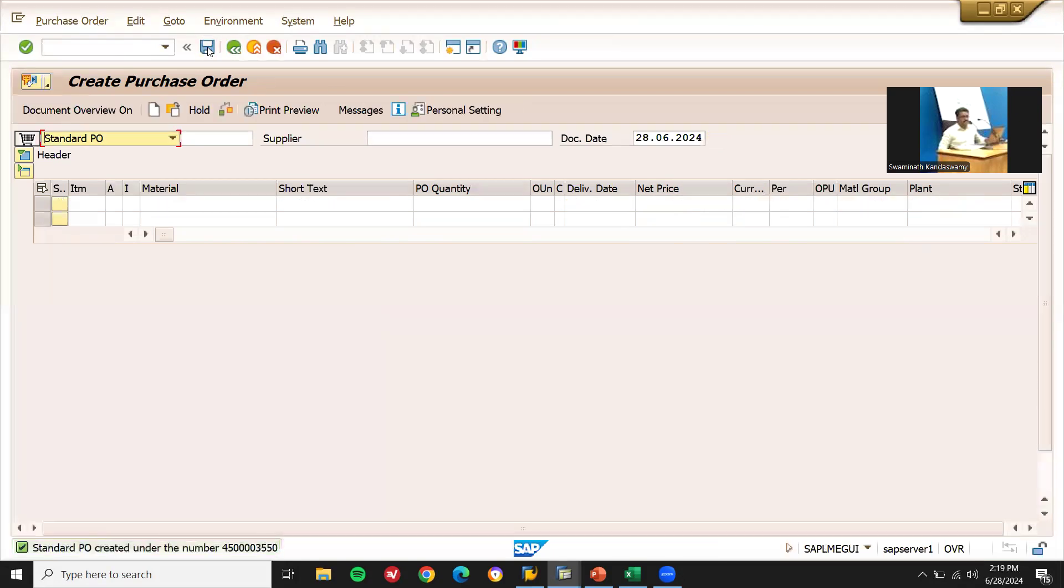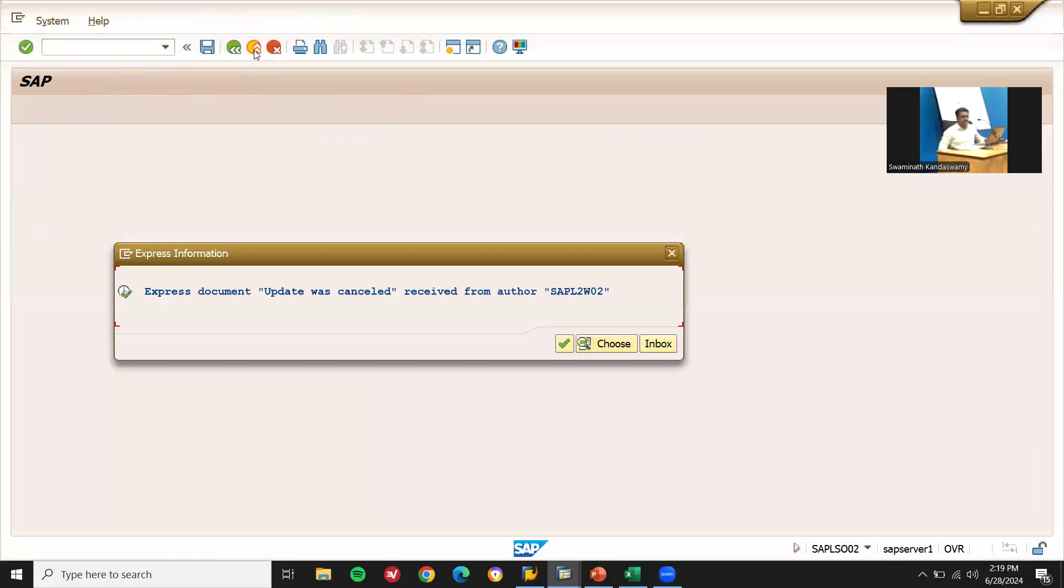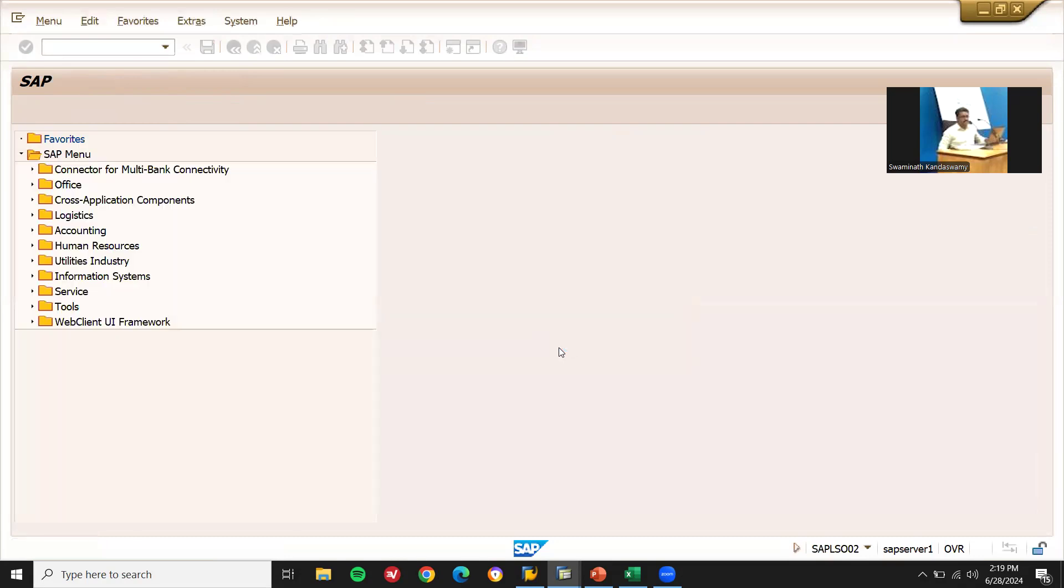Document is getting saved, but the thing is we are getting error. Because of that, we are not able to see a document number. Purchase order document number has been displayed, but it is not saved. The update was cancelled, received from the author. Continue. So the purchase order is not there. Even when I go to MIGO, it will not be there. So the main problem of this error is...